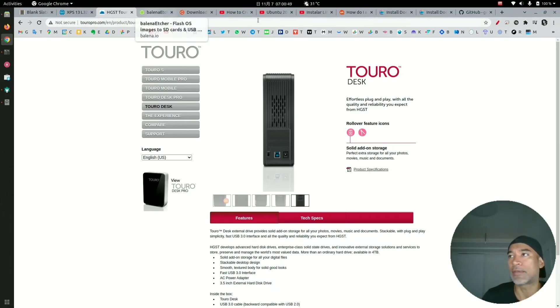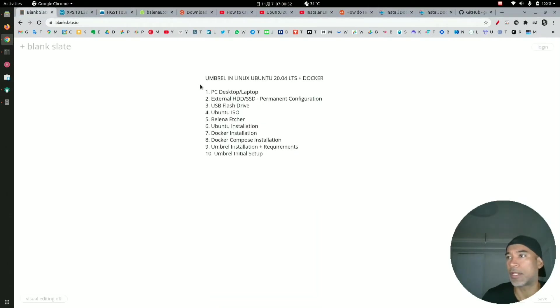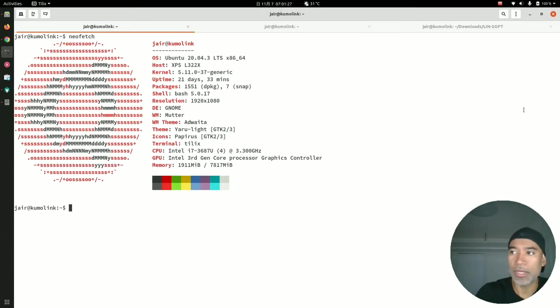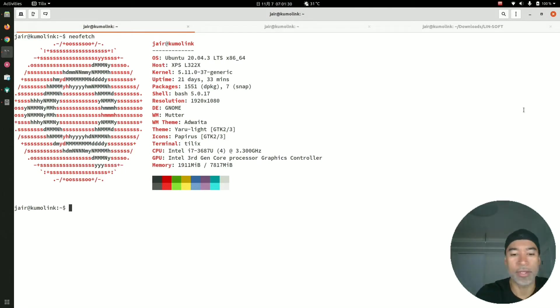So next, let's go ahead and set up the permanent configuration of the external drive. What we need to do here is, there is a file in Linux called /etc/fstab.